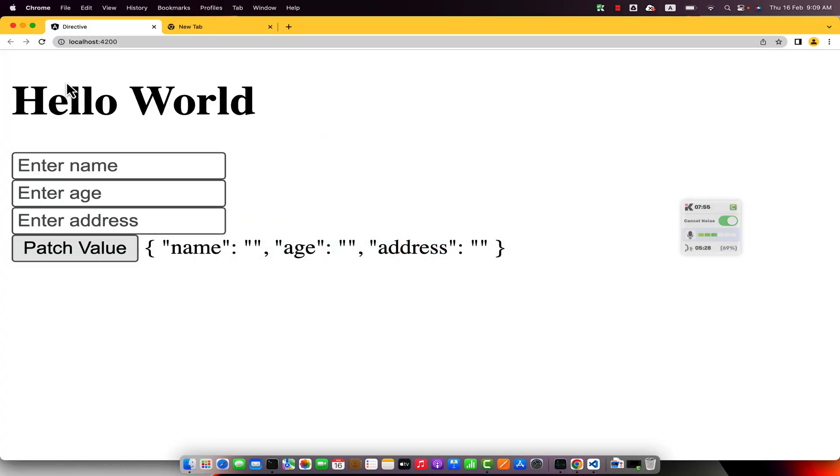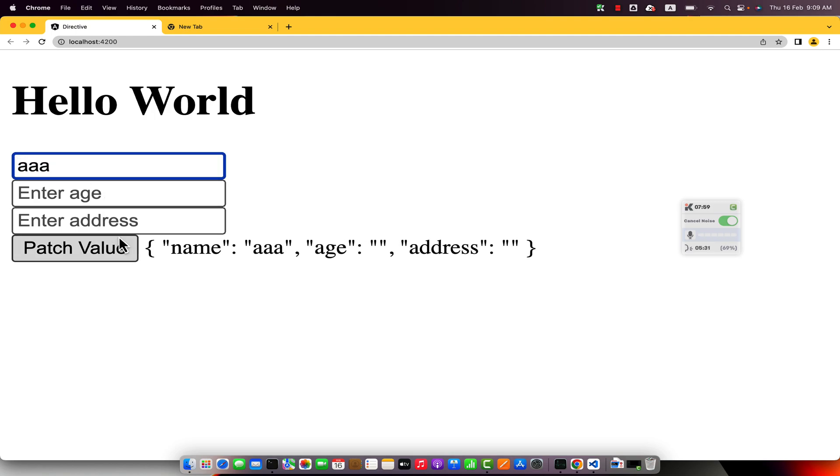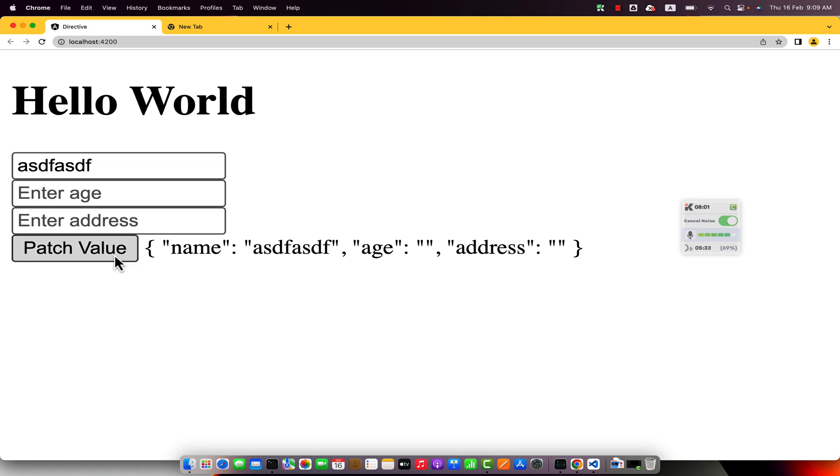So for example, right now you can see this is the name. If I click on the patch value you will notice that the value has been updated.